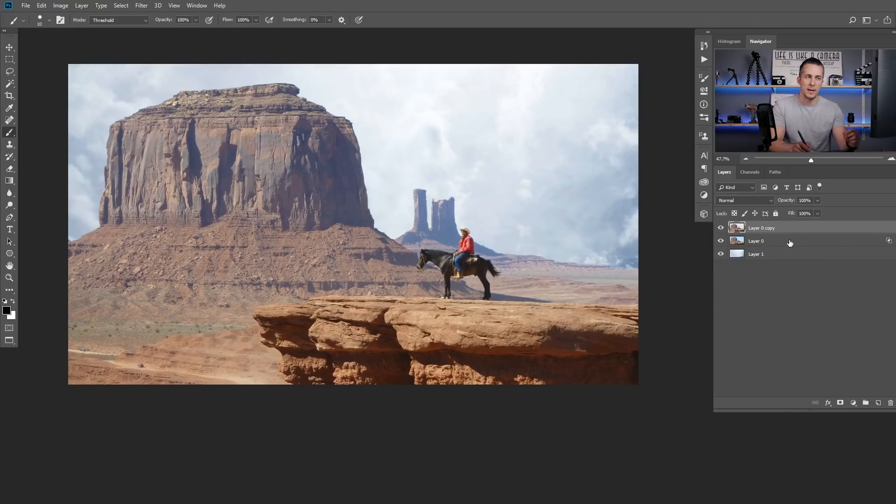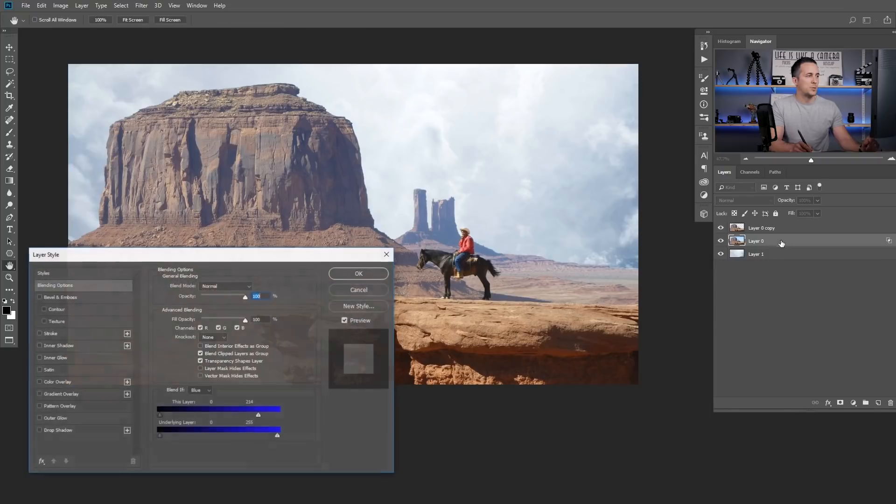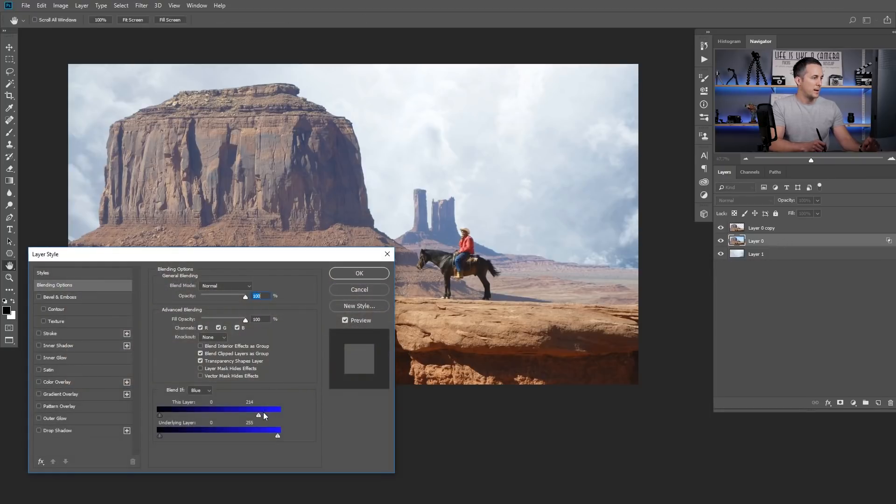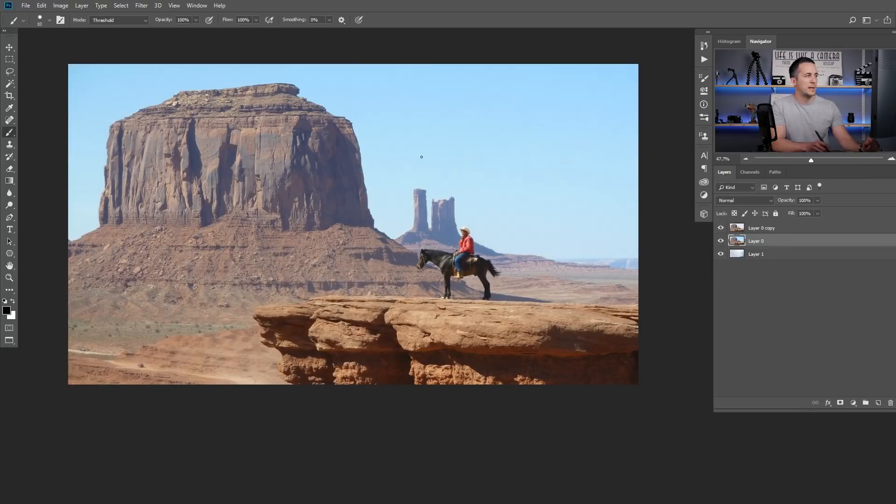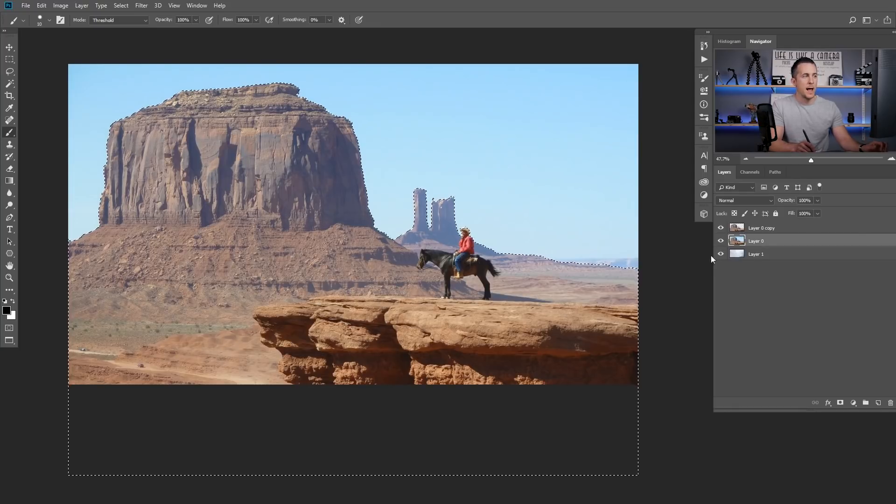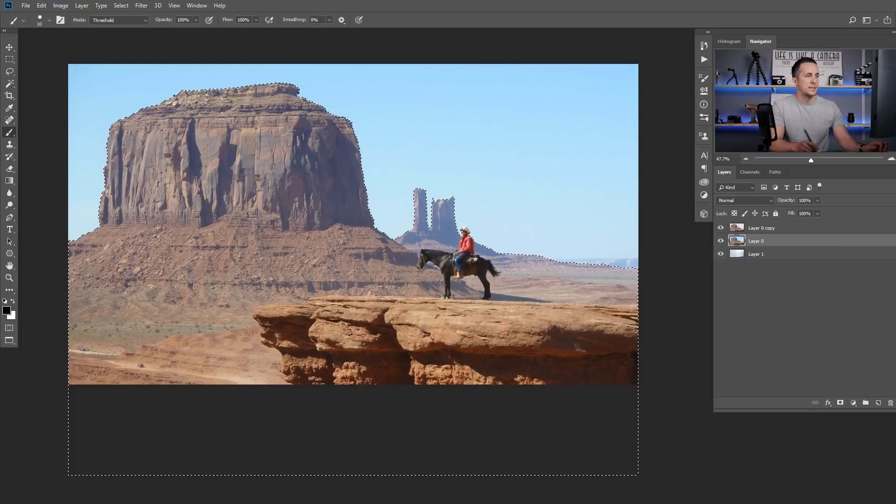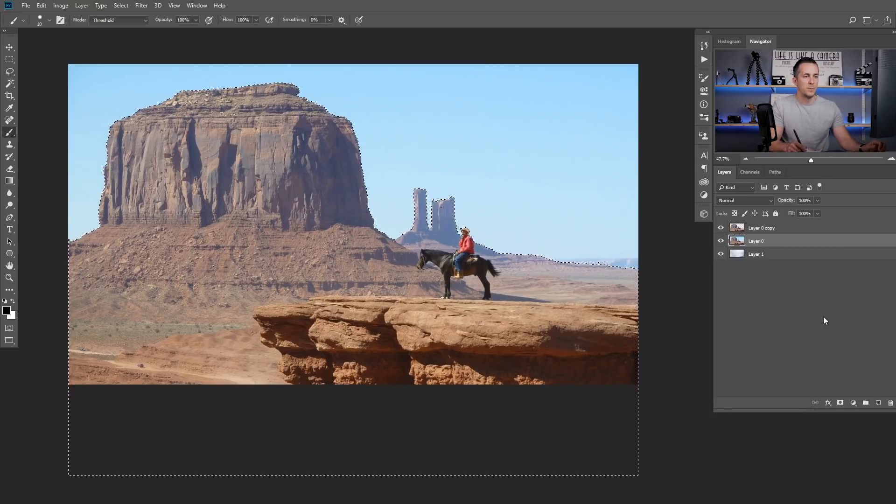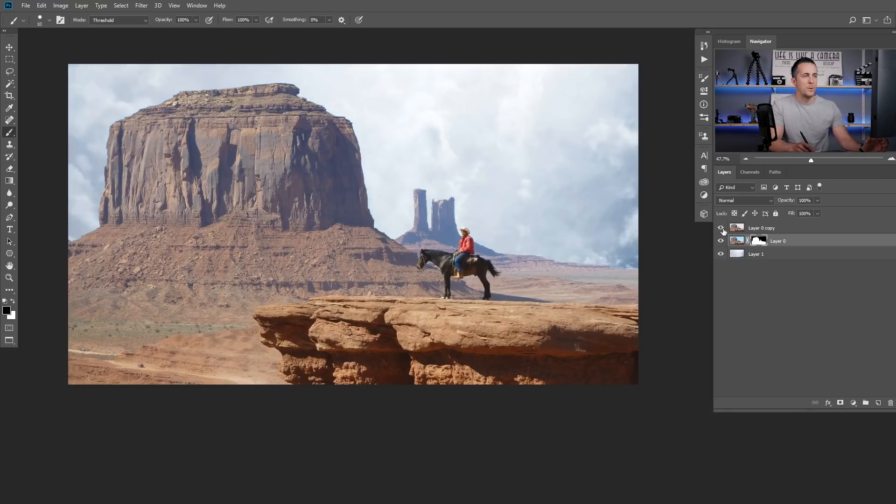Just go back to the beginning so this is what we started with. Now go to the top layer, press Ctrl or Command click on the layer and you will load this as a selection. Just go to layer down below and create a mask and we are done.